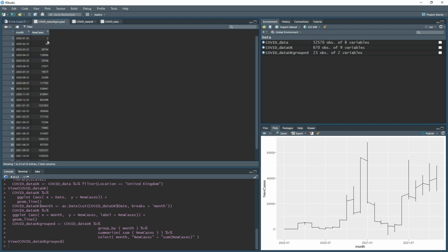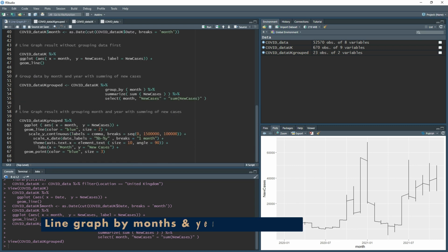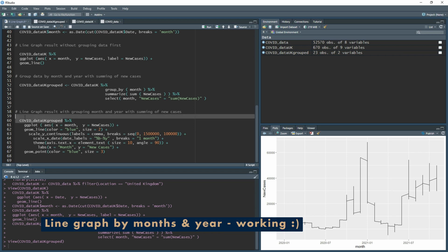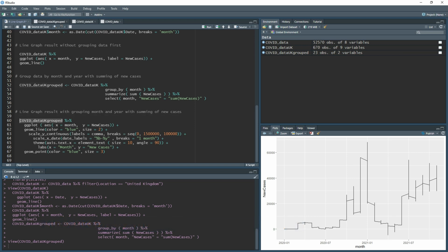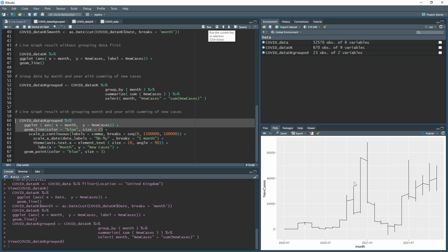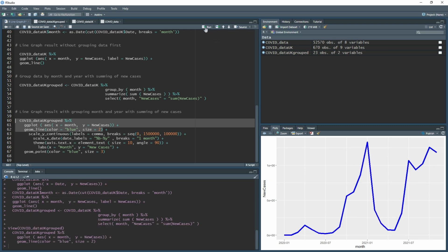Now with the grouped dataset ready, I build the graph: pipe the grouped data into ggplot(), set month as the x-axis and new cases as the y-axis, add geom_line(). To match the Excel example, I add color = 'blue' and a larger size. Running this now gives a much better-looking line graph than before.